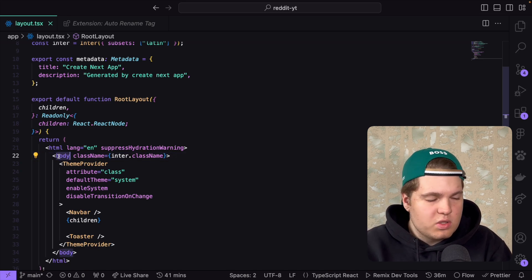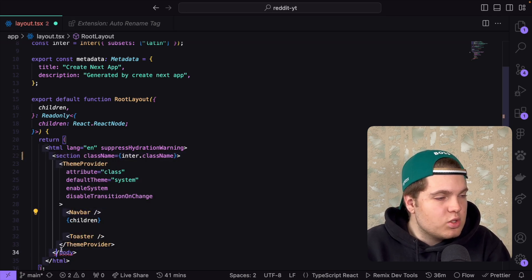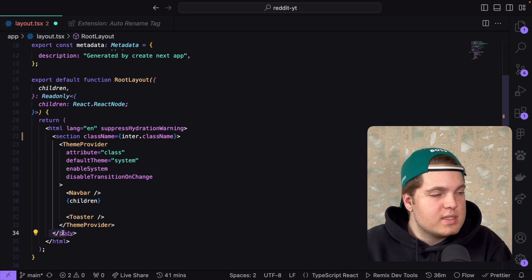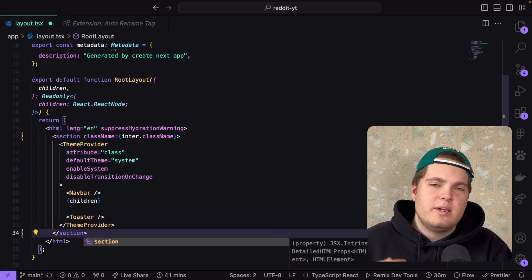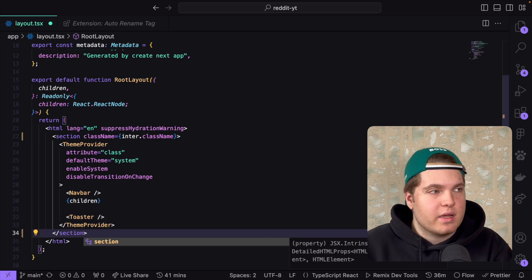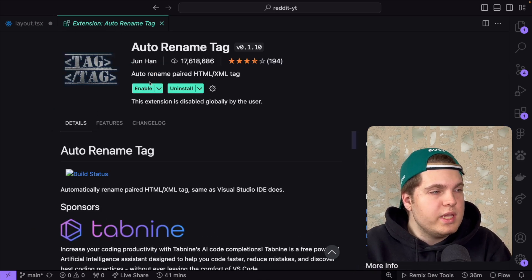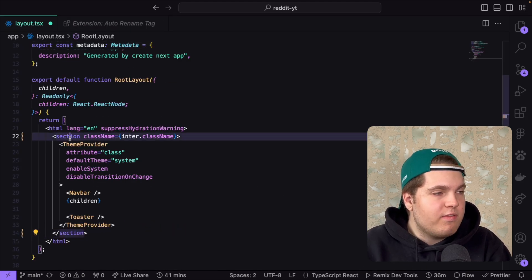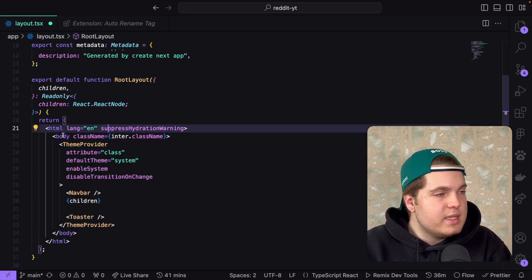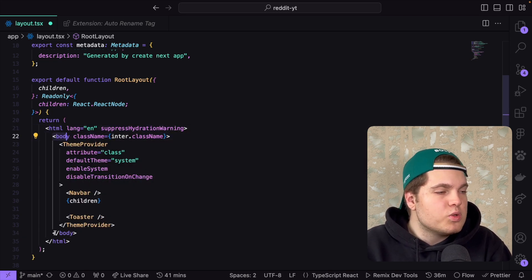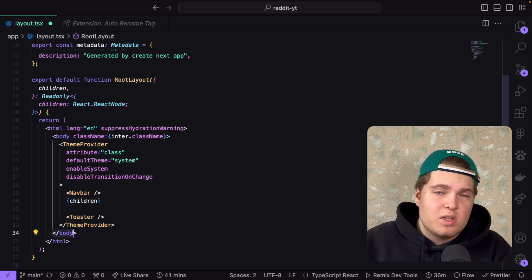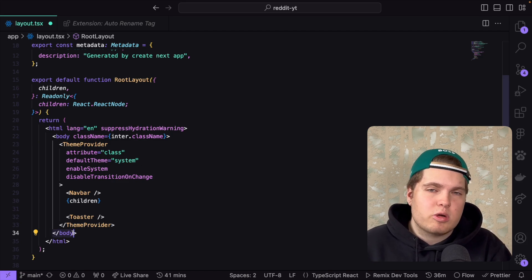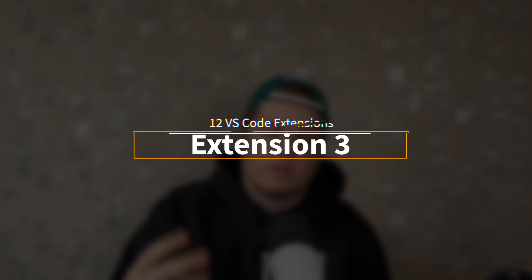If I try to do a section you see that the bottom part does not update. It's still in body. What I have to do now is go manually and change it to in section. Now do I want to do that? No it takes time. But if I now enable the Auto Rename Tag extension and rename it to in body you will see that the top part changes but also the bottom part changes automatically. It saves a lot of time and I would highly recommend you install this package.